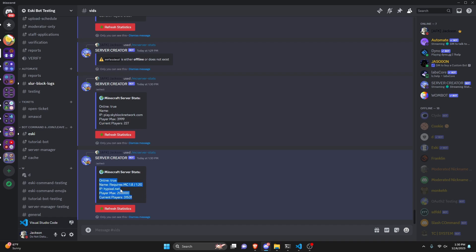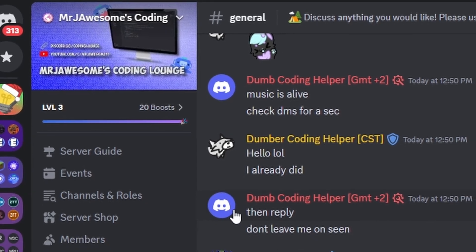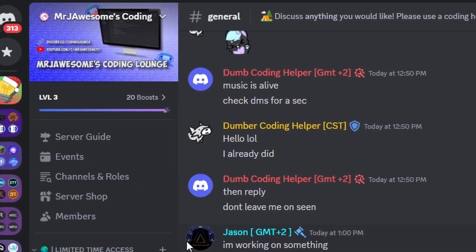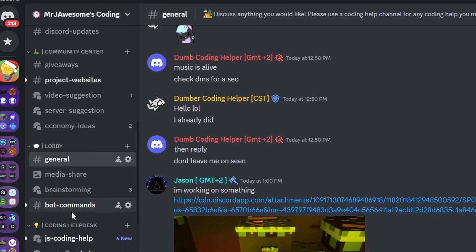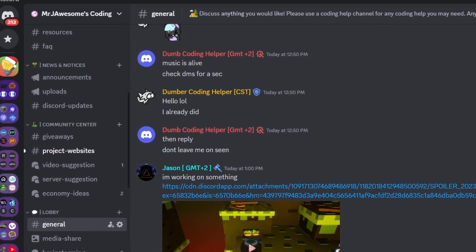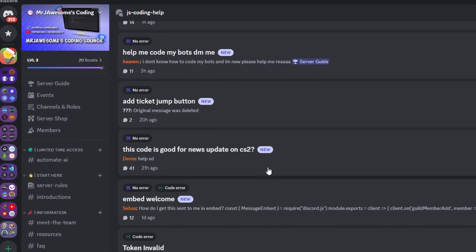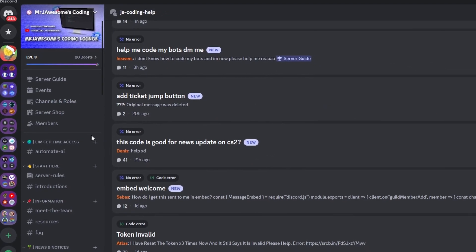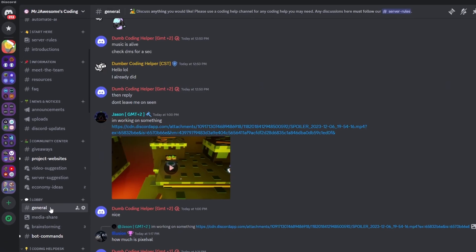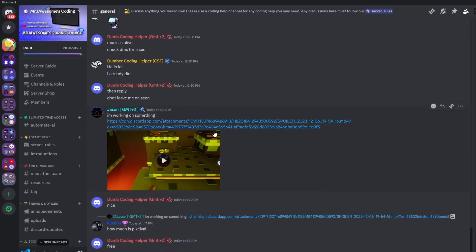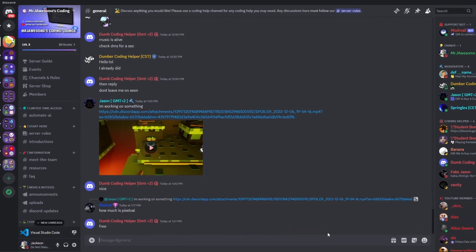That's how you can make a Minecraft server stats command using your Discord.js version 14 bot. If you need any help with this code, join the server in the description and use the help channels — it's a pretty good coding community. I'll see you in the next video.